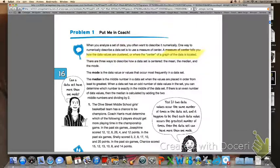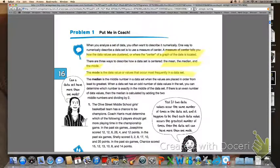There are three ways to describe how a data set is centered. We're going to focus on the mean, the median, and the mode. Hopefully these are terms you have all heard of before. The mode is the data value or values that occur most frequently in a set of data. One quick reminder is that, just like the definition says, you can have more than one mode in a set of data. The median is the middle number in a data set when the values are placed in order from least to greatest.